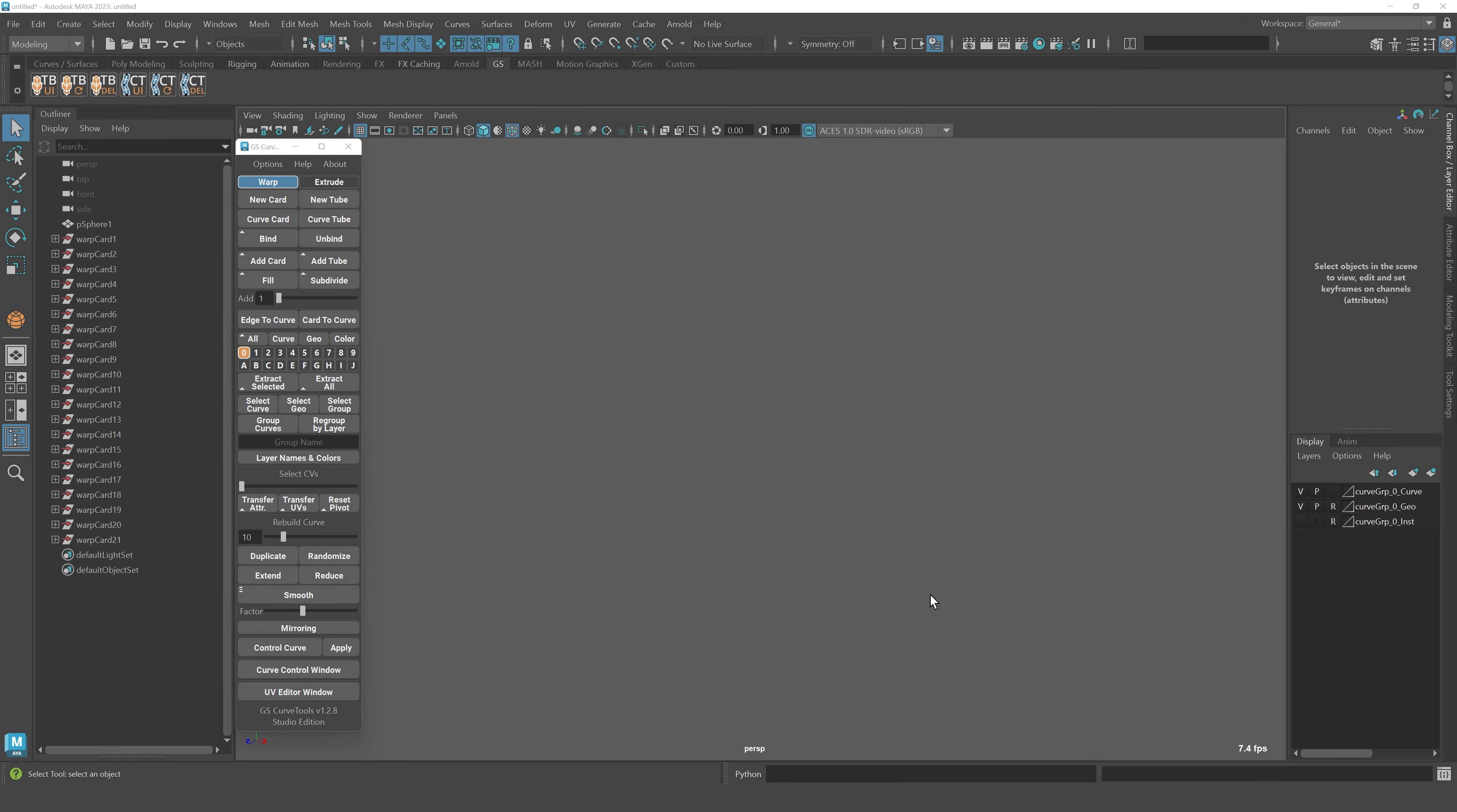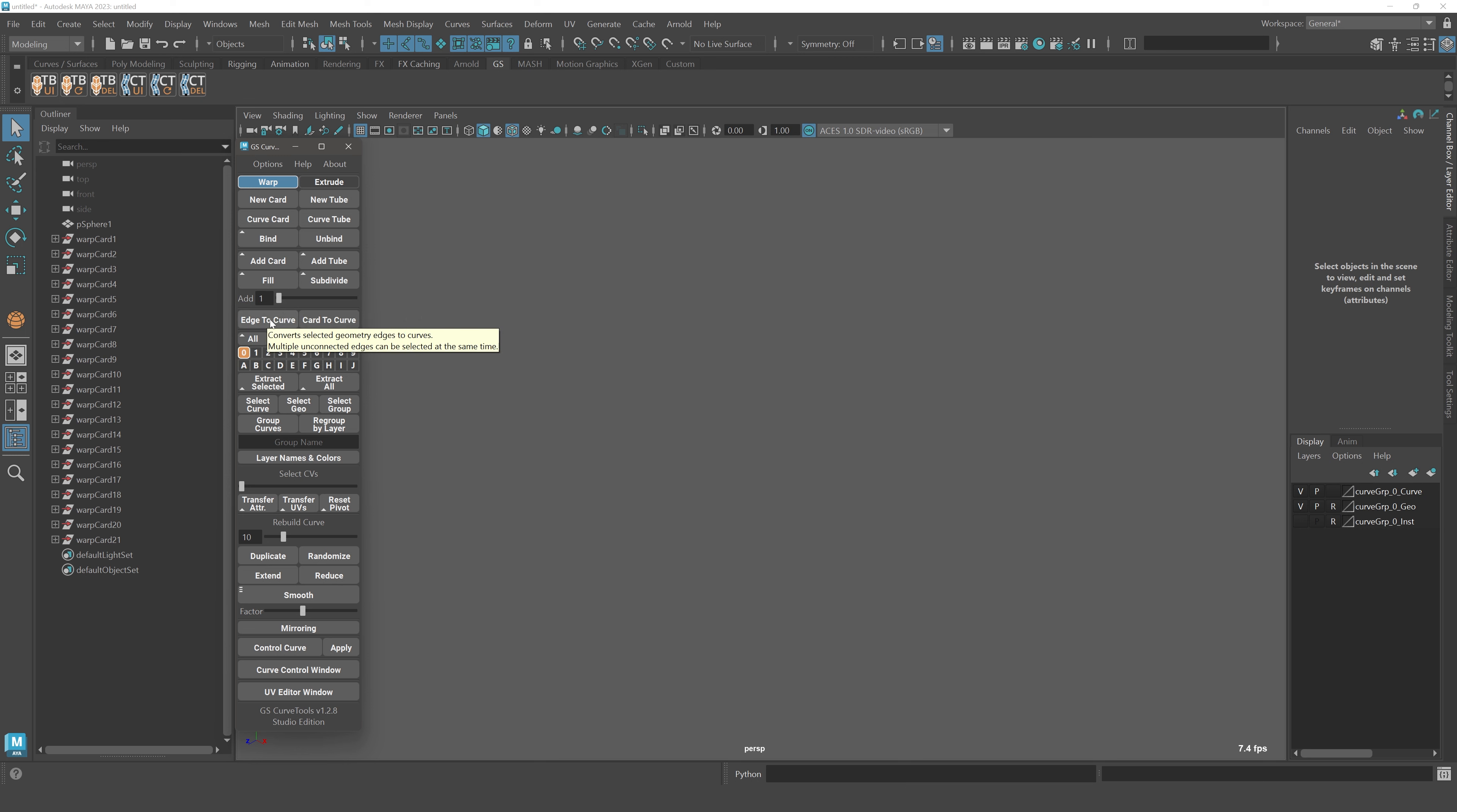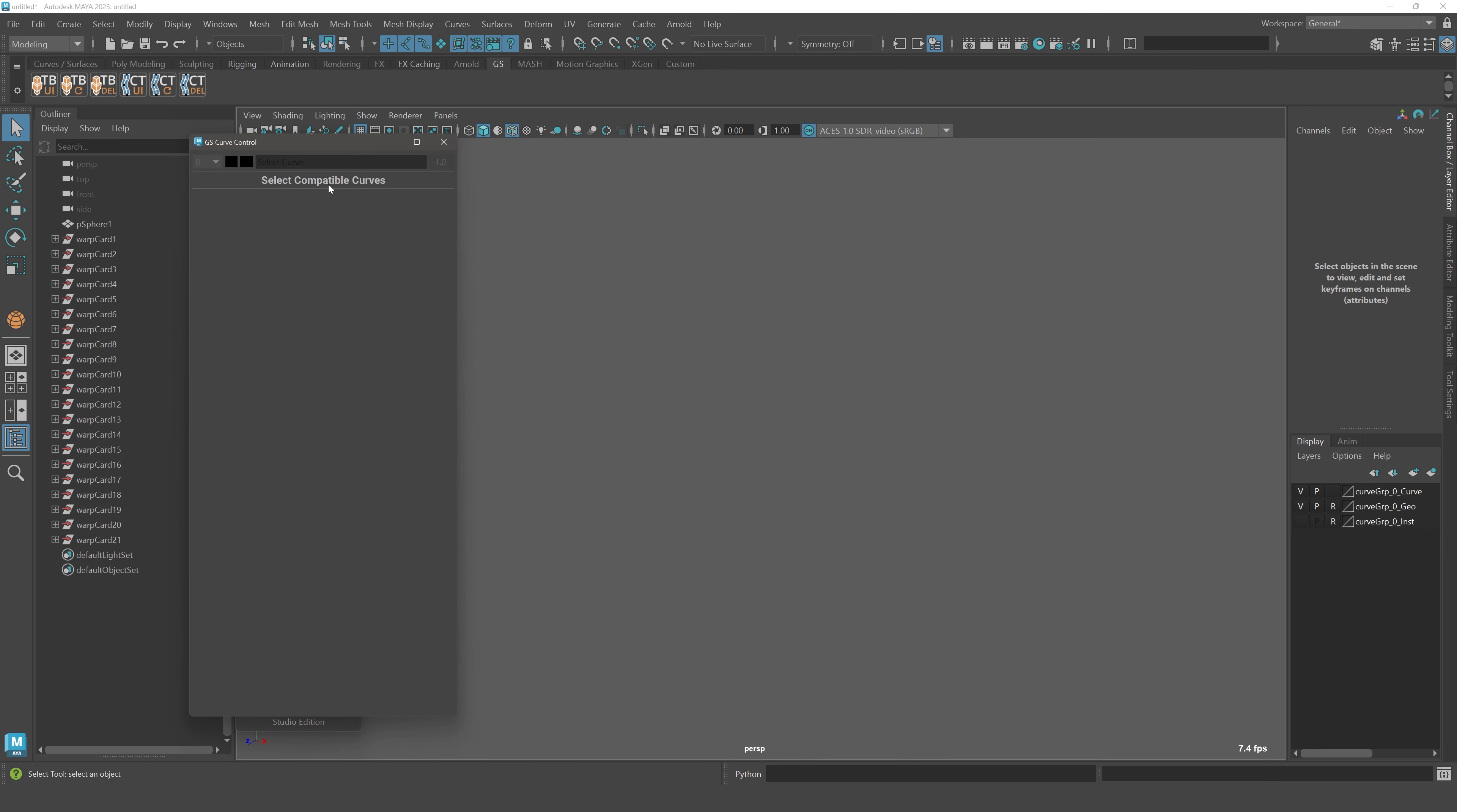The first major improvement in this update are new tooltips for each and every control and button on the interface. If you click on your interface over here, you will see that every button now has a tooltip that basically mirrors the documentation, but it's much easier to access. Of course it is optional, you can go to options and disable the tooltips over here and they will disappear.